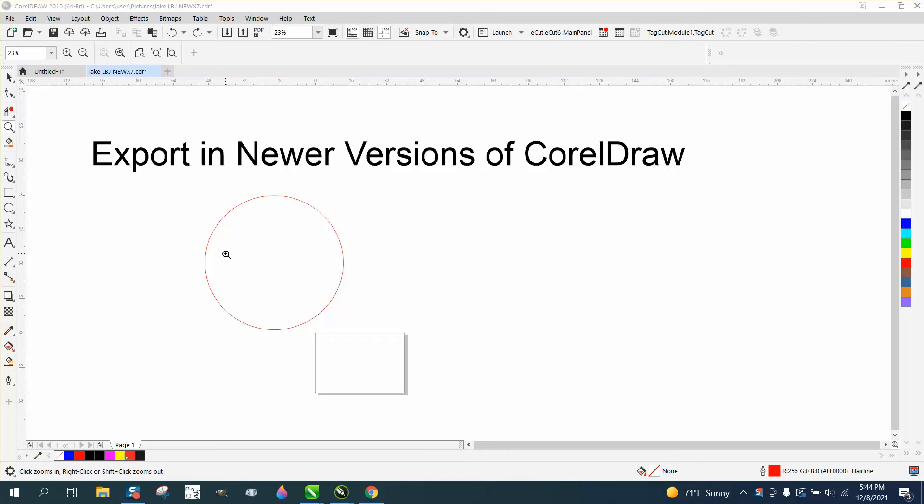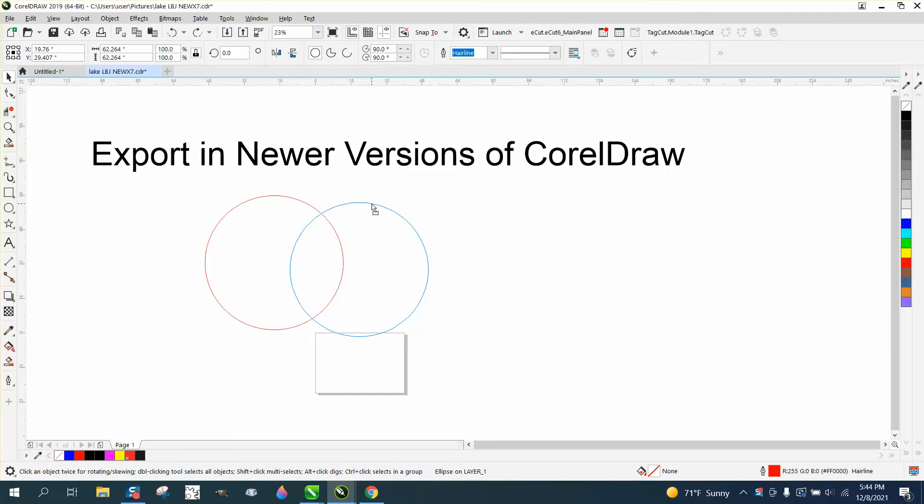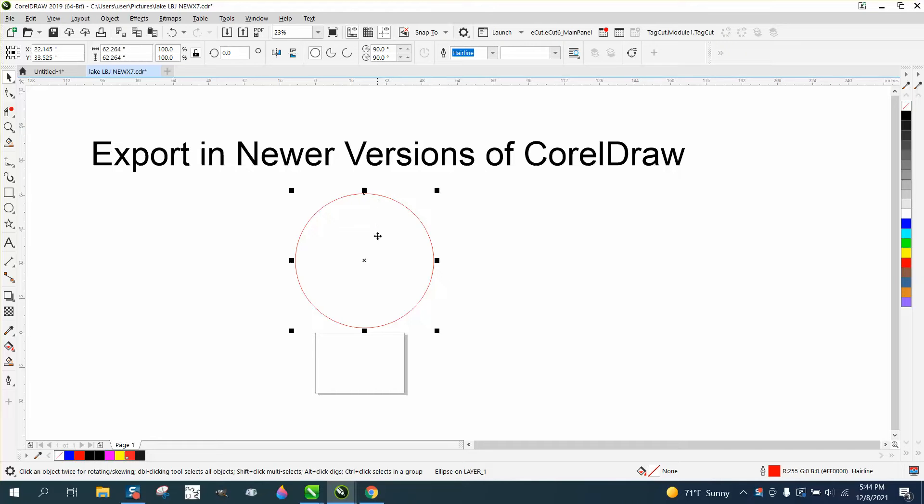Hi, it's me again with CorelDraw Tips and Tricks. Somebody's having trouble exporting a circle or an ellipse with two sets of lines. When they export it as a DXF, it doesn't come out right.